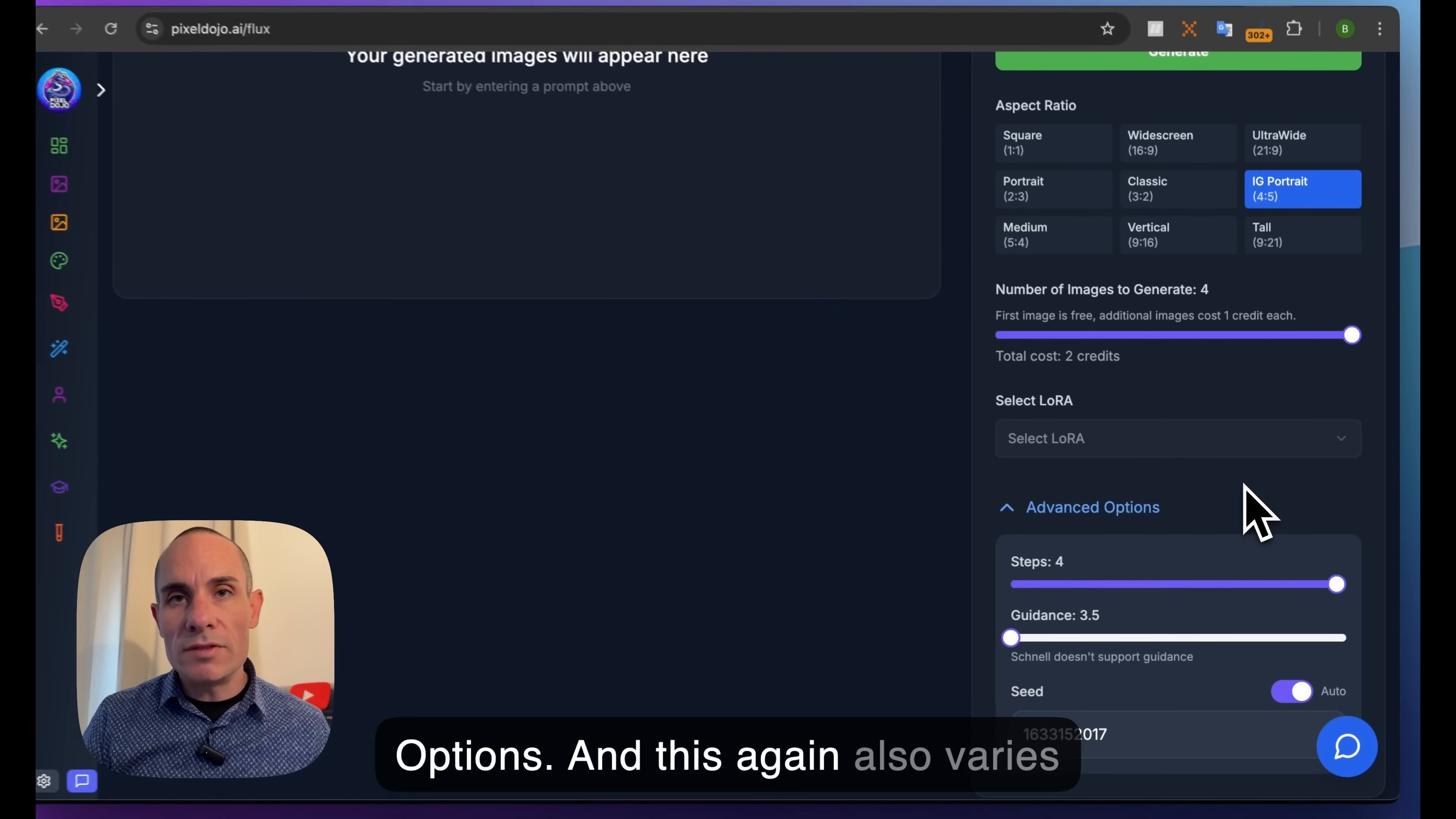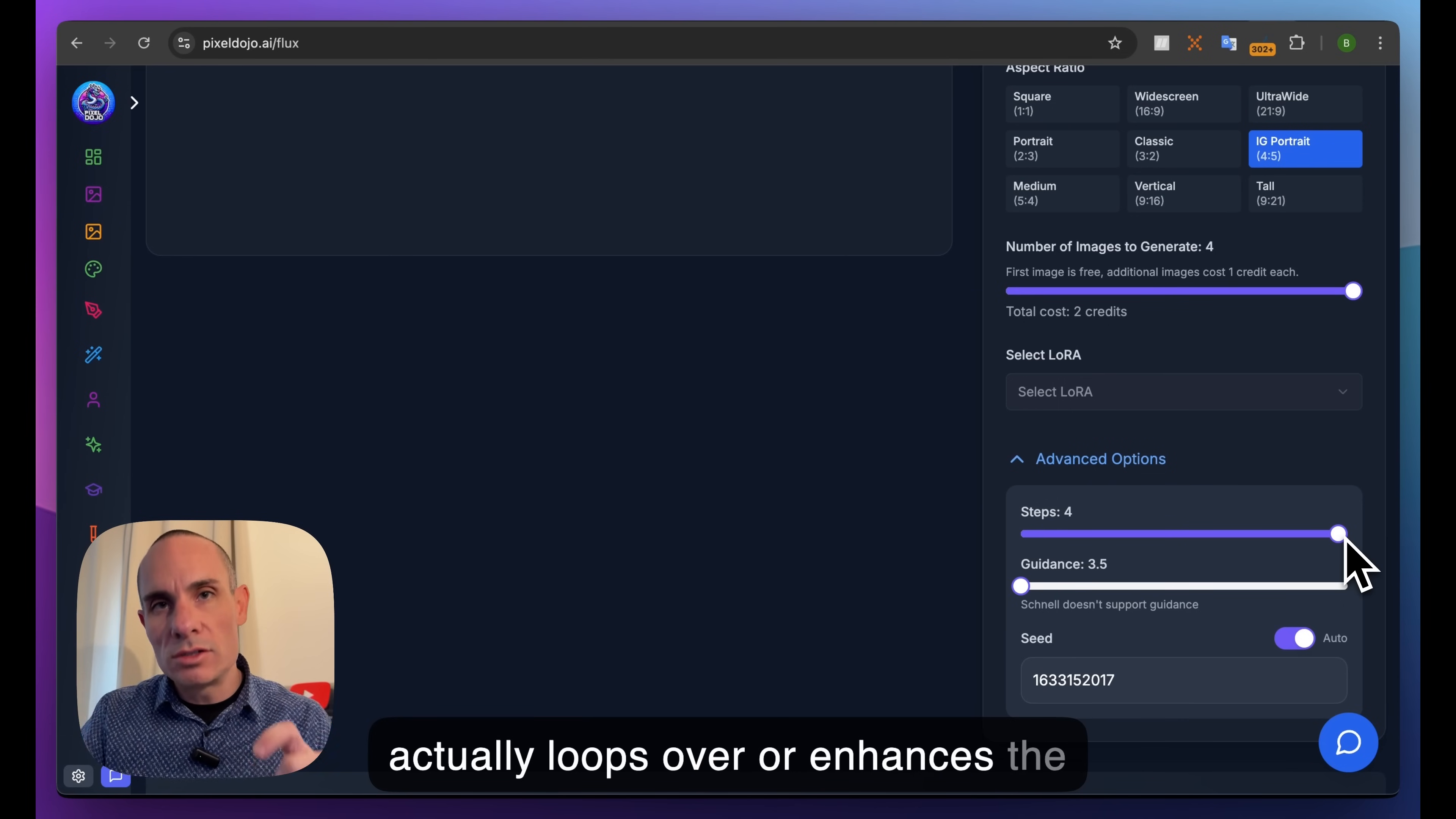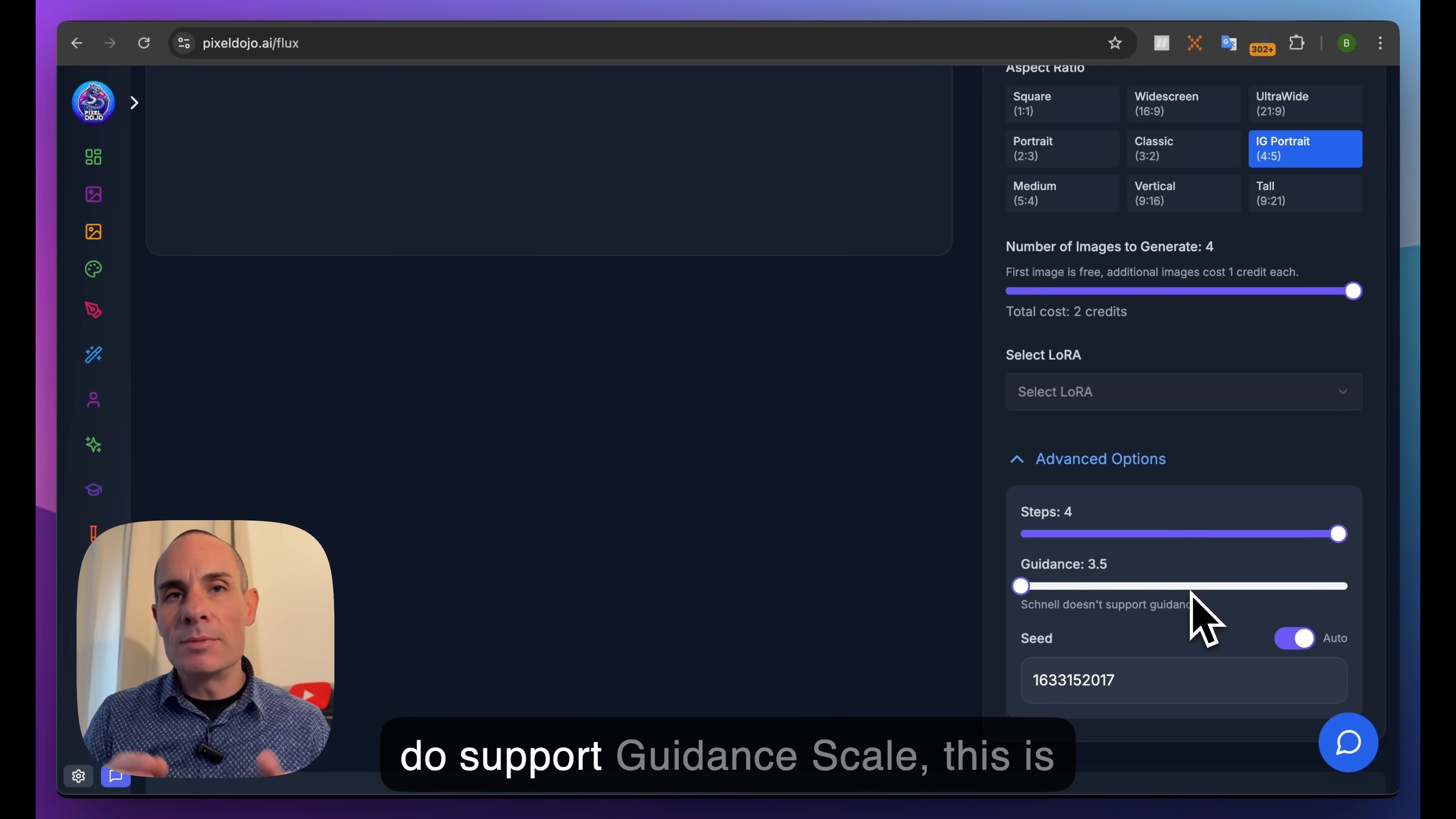The next piece is the advanced options, and this varies per model. You have things like number of steps - since we have Flux Schnell selected, it's just a four-step model, so you can only do one through four steps. This is the number of times the AI model loops over or enhances the image as it tries to create that final image that adheres to the prompt you provided.